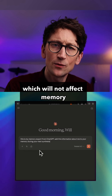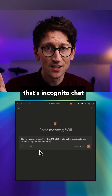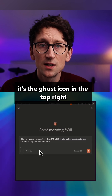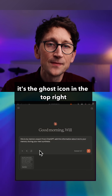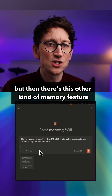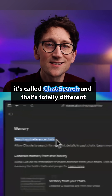A couple of other things to mention: if you want to have a one-off chat that will not affect memory, that's incognito chats — it's the ghost icon in the top right.